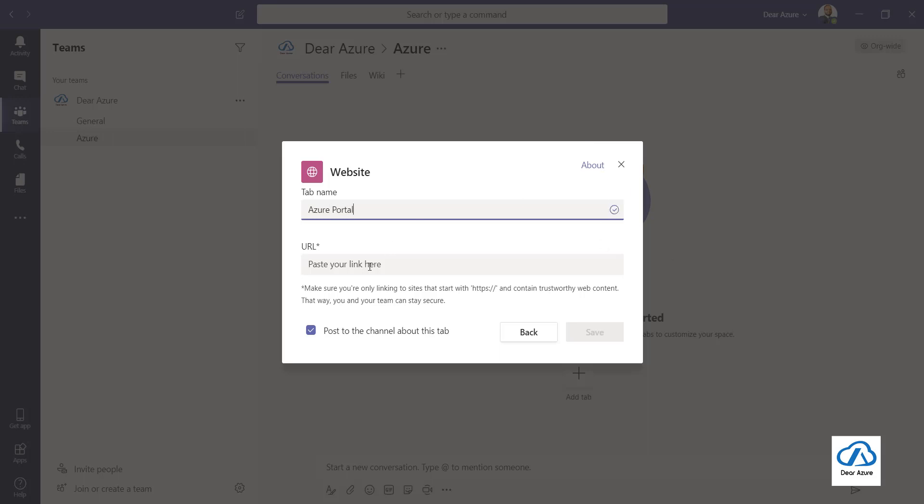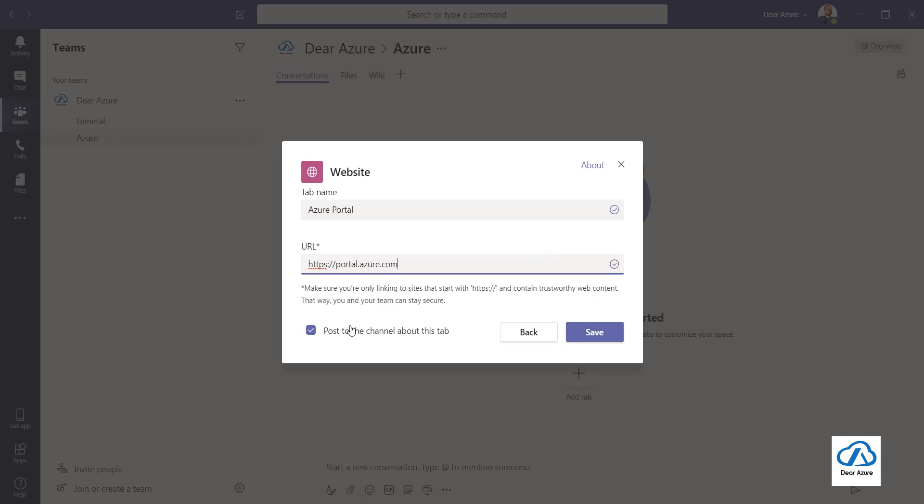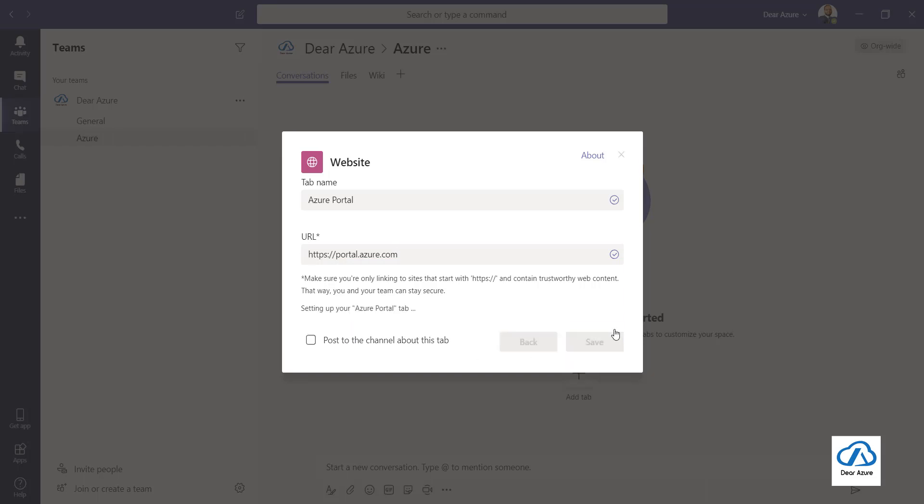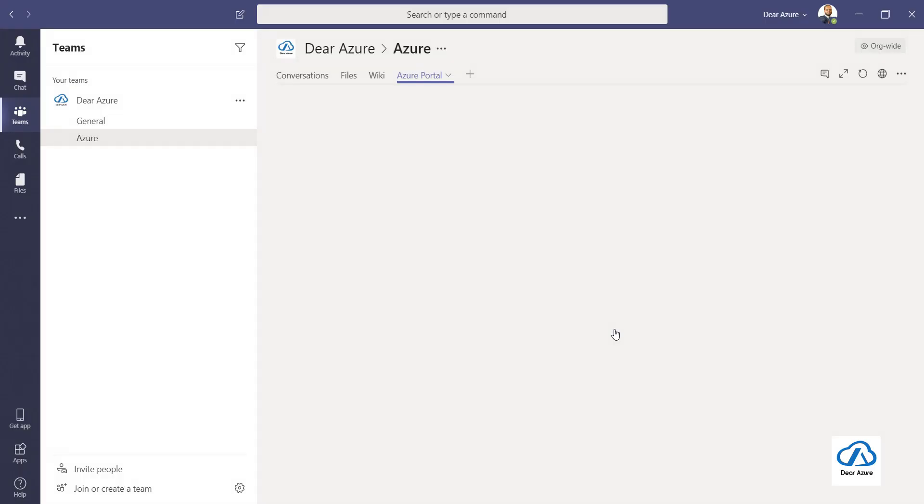And URL of your portal, that is portal.azure.com. You can post about this newly added tab to your channel members, but that's not required as of now. Just click on save and you can see your Azure portal inside your MS Teams within a few seconds.